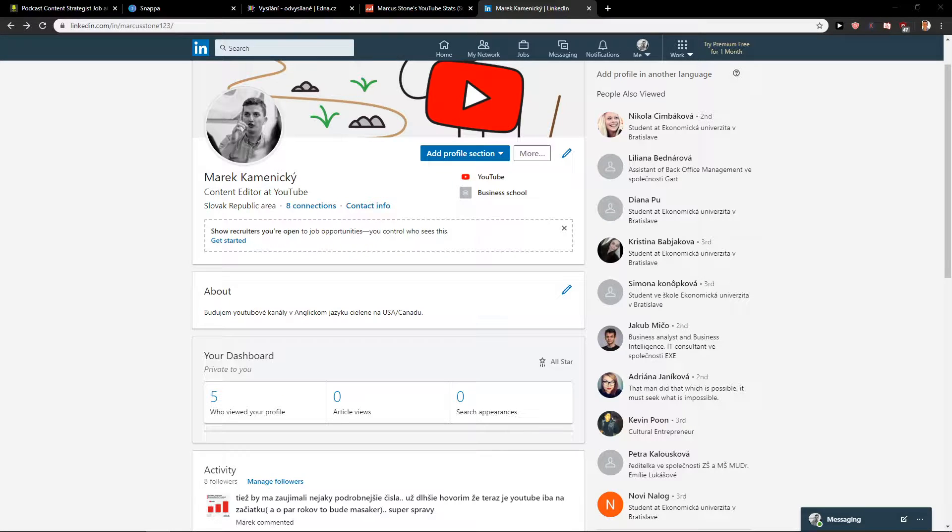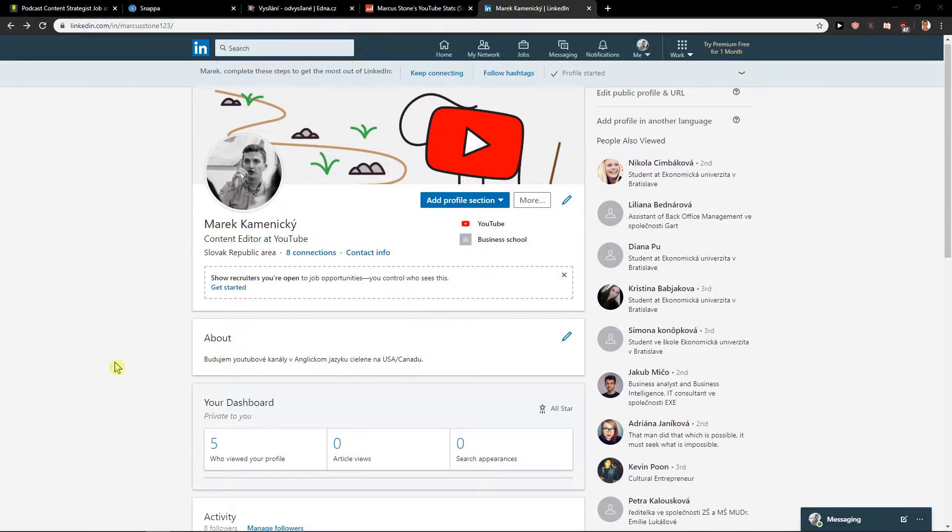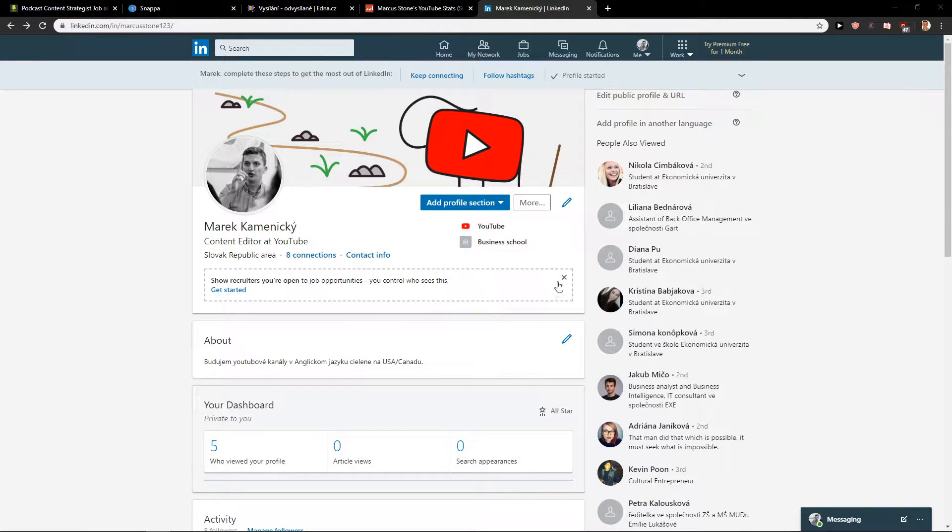Welcome everybody. My name is Marco Stone and in this video you will learn how you can easily add publications on LinkedIn. So let's start.